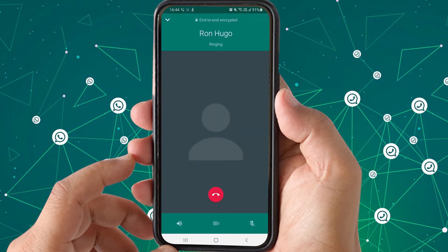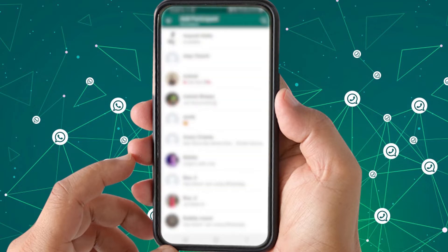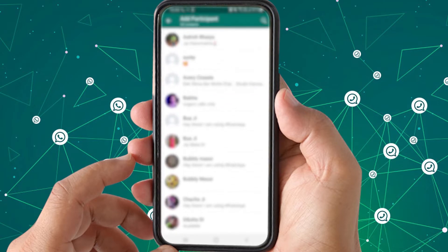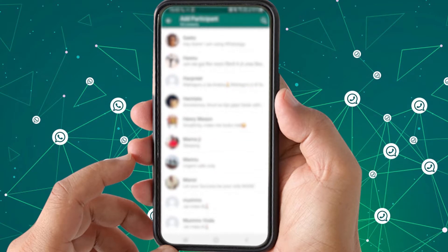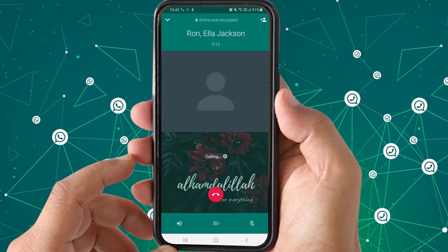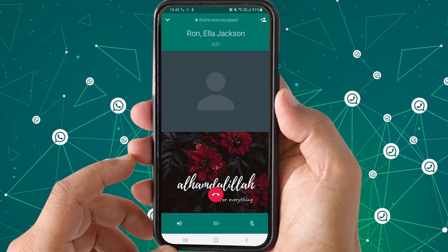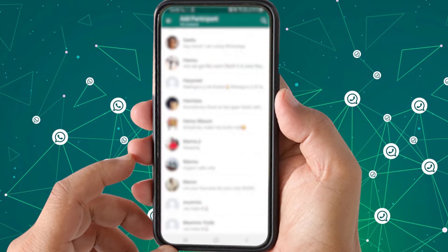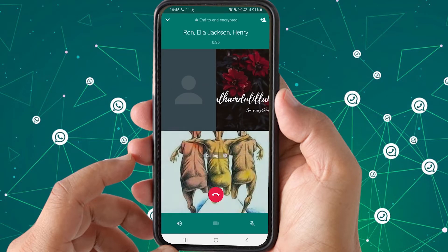Once the person has picked up your call, tap the add contact icon at the top to add more contacts to this call. Choose the contact you want to add, search for them, and press Add. Now two persons have been added to the same call. This is how you can make a group audio call — you can add as many participants as you want.